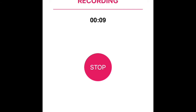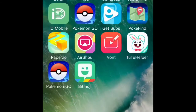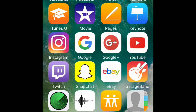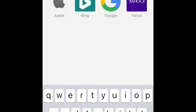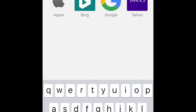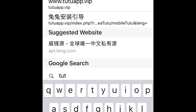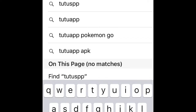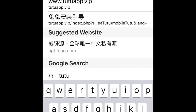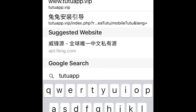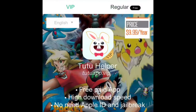It's pretty simple if you know what you're doing. So first, you need to go on Safari or you can go on Google and type in 22App or you can type in 22Helper.